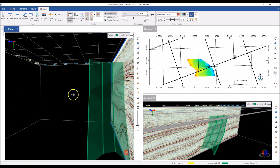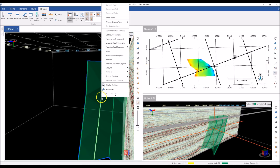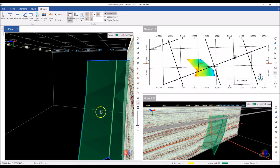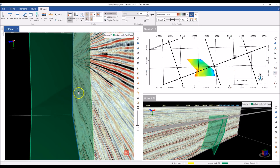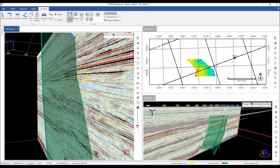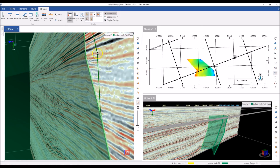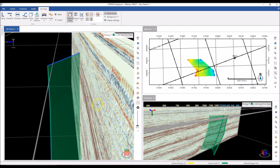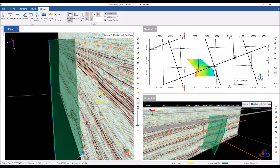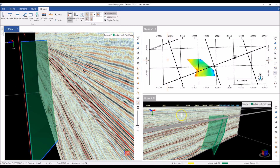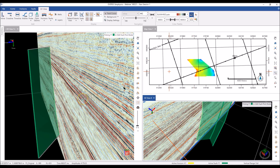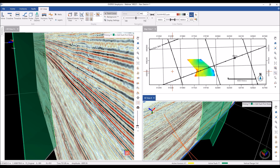I can also edit my picks — if I don't like a particular pick, I can right click and remove the entire segment. Or I can right click and edit the fault segment, adjusting the nodes — zooming in, grabbing a node and moving it. The surface is updated on the fly as I change my picks. So basically, it's very easy to pick faults in the 3D viewer, see exactly how the surface is being created, view it on the map and in a separate 3D view as well.